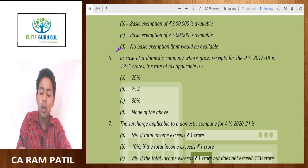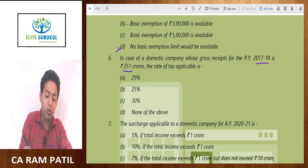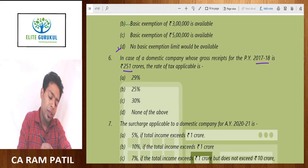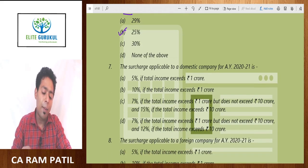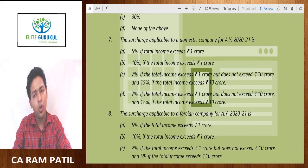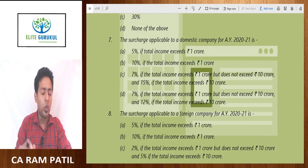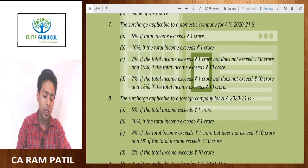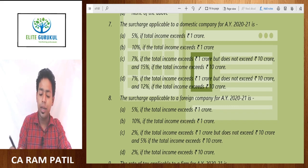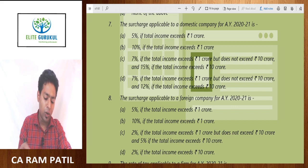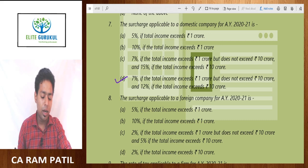In case of a domestic company whose gross turnover in 2017-18 is 251 crore, which is less than 500 crore, the tax rate in the current year will be 25%. The surcharge applicable to a domestic company is 7% if total income exceeds 1 crore but does not exceed 10 crore, and 12% if total income exceeds 10 crore. So the answer is option D.